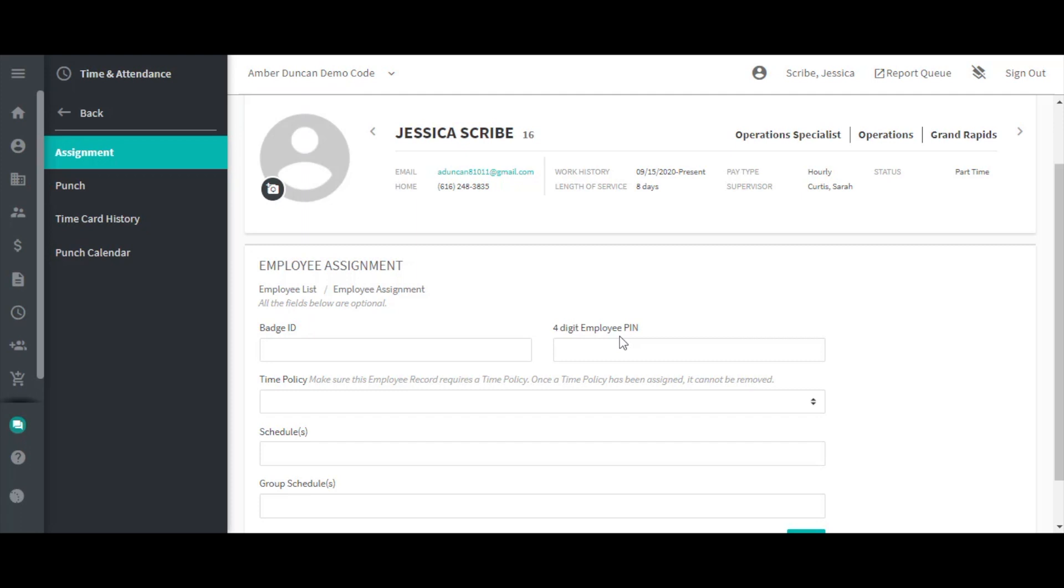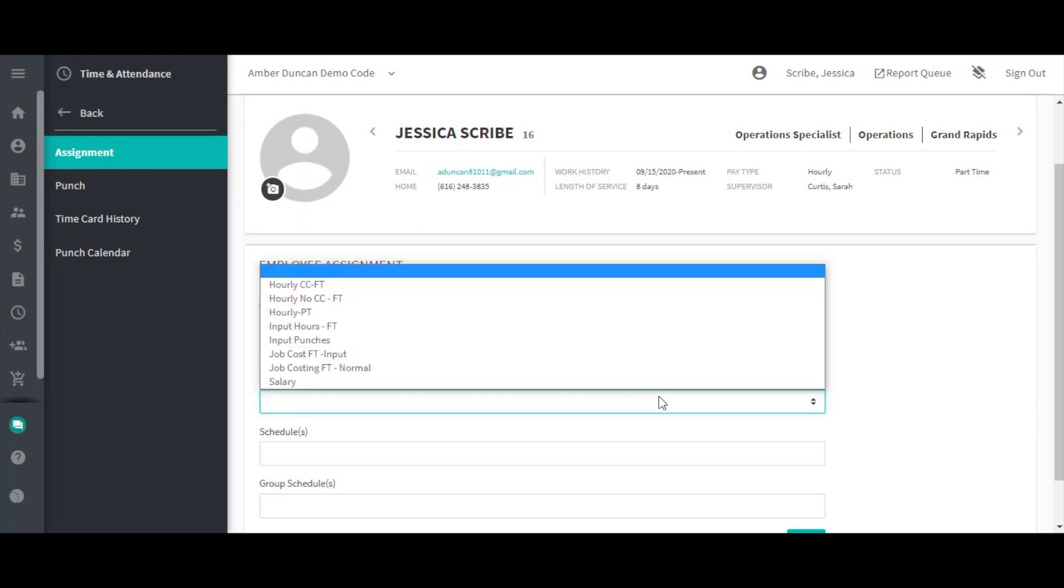The time policy dropdown is where you will assign the employee to their designated time policy. Typically time policies are named in a way that lets you know the rules encompassed in that policy.